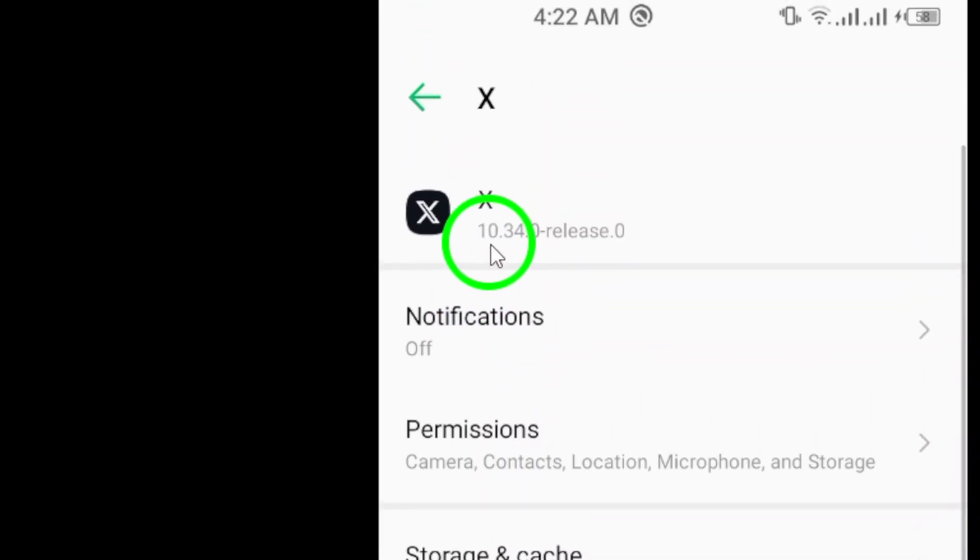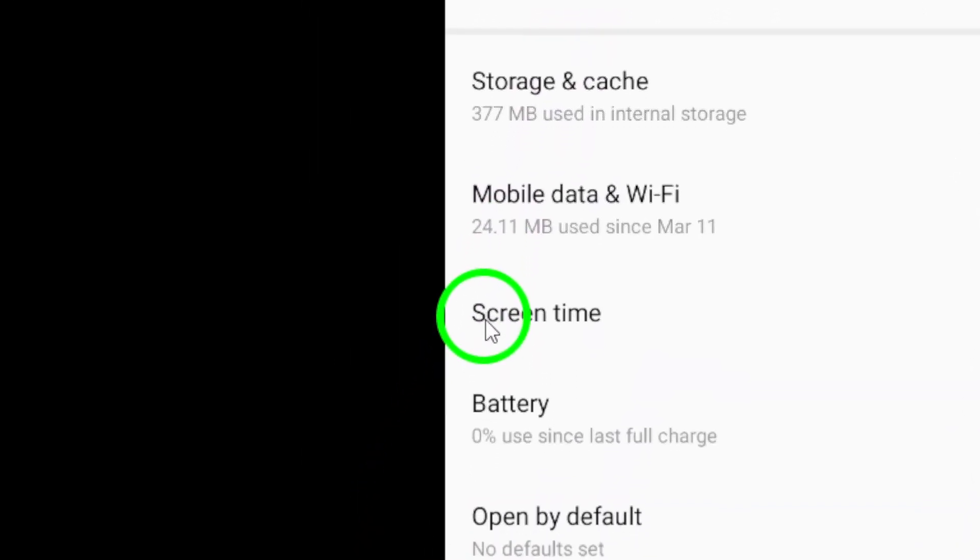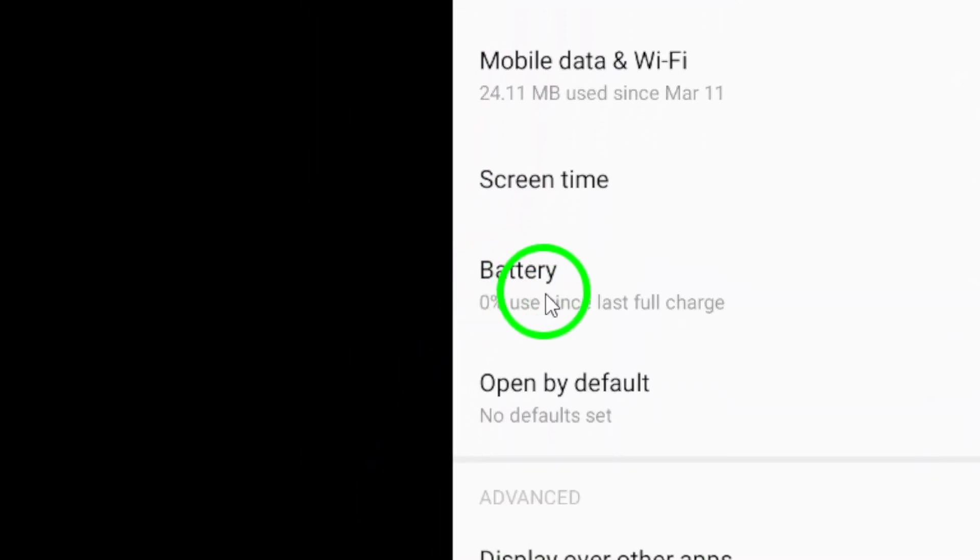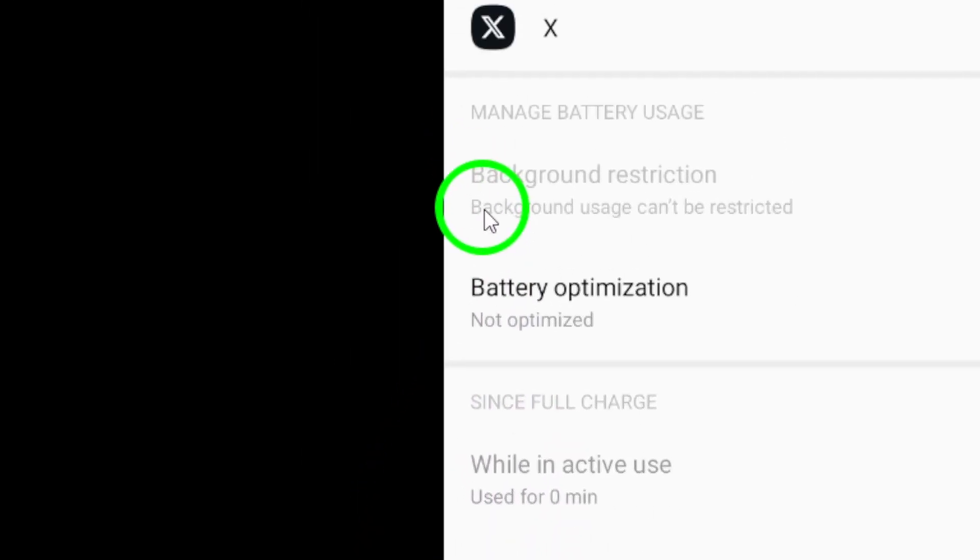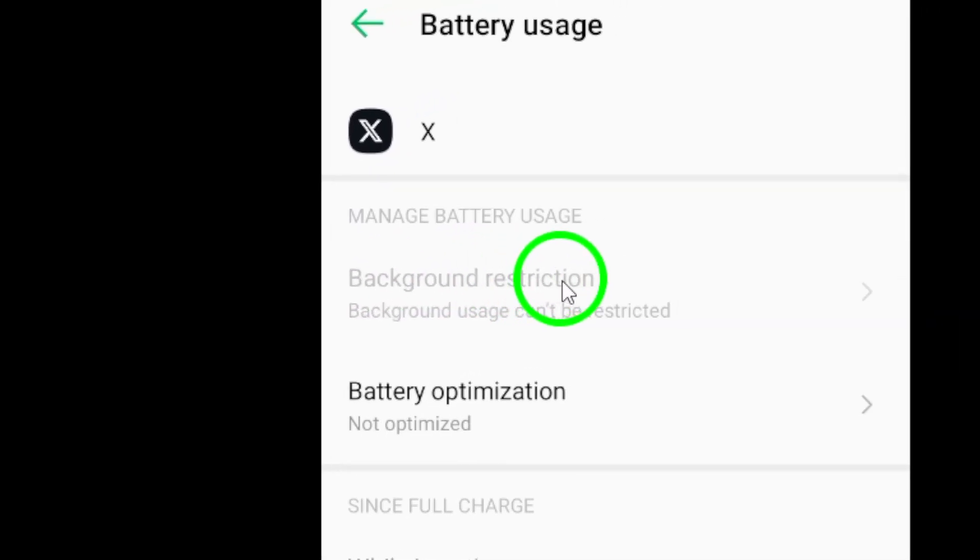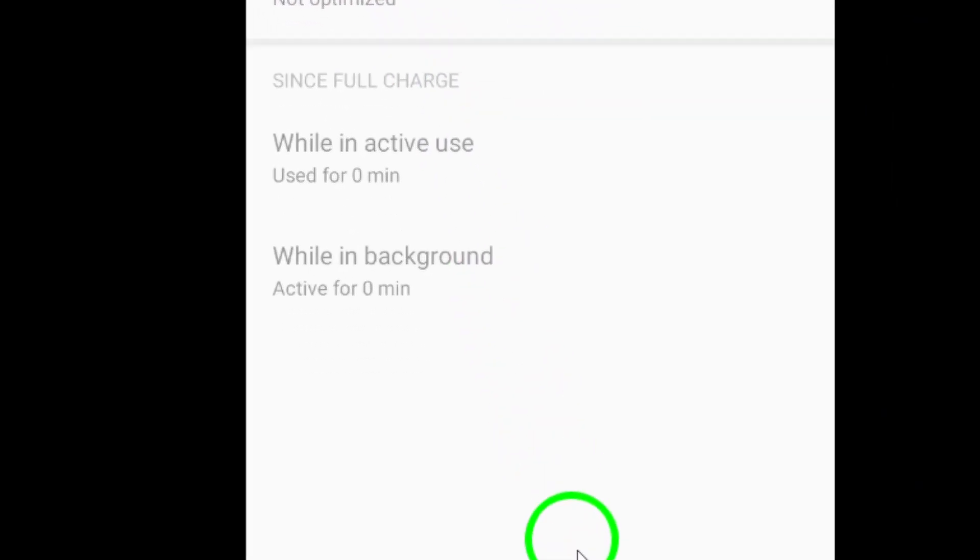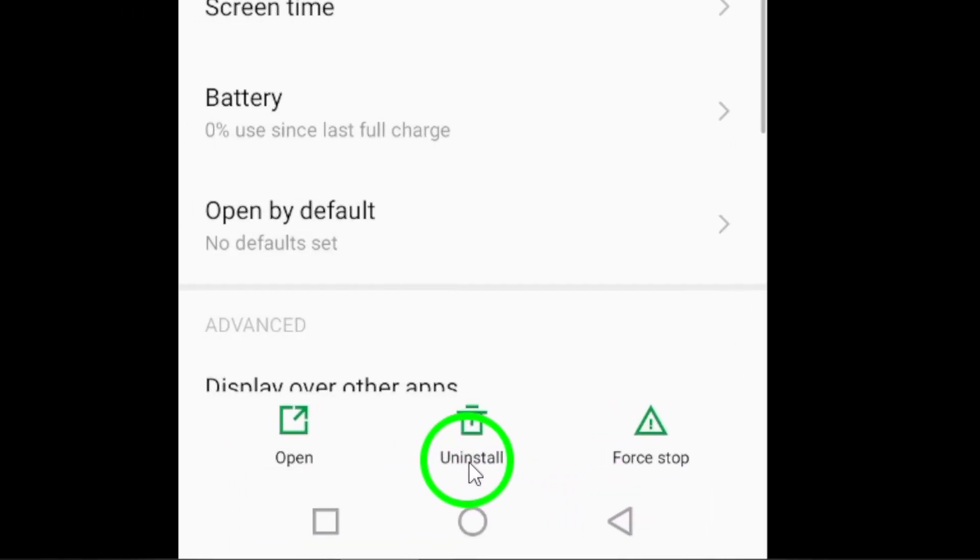Make sure that the Twitter app is allowed to run in the background by checking your device's battery optimization settings. This can prevent the app from being automatically closed by your device.